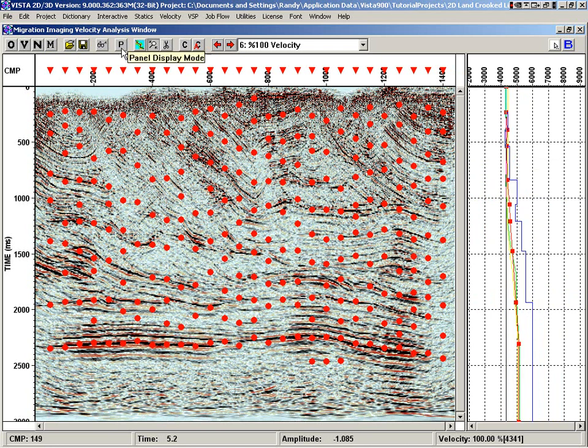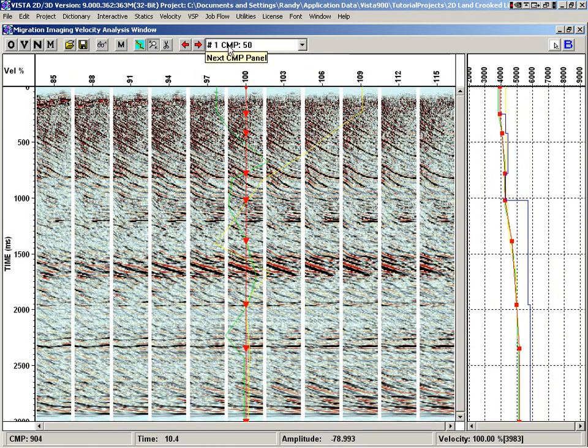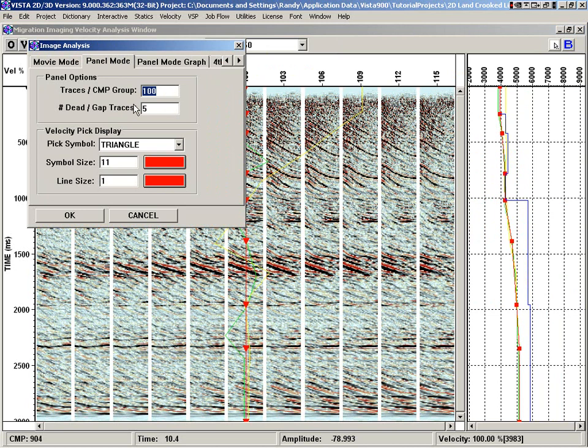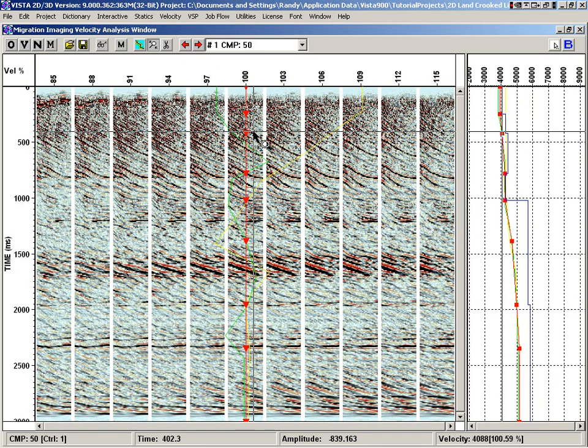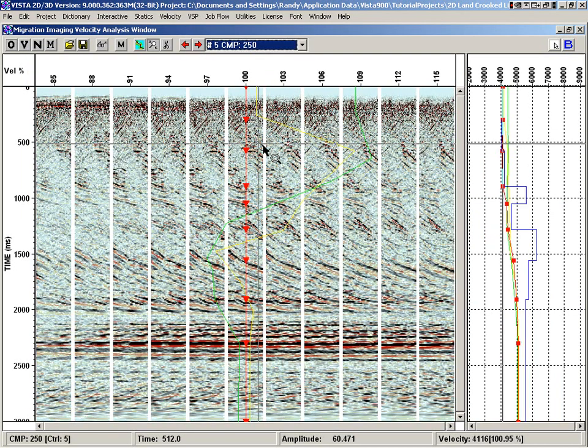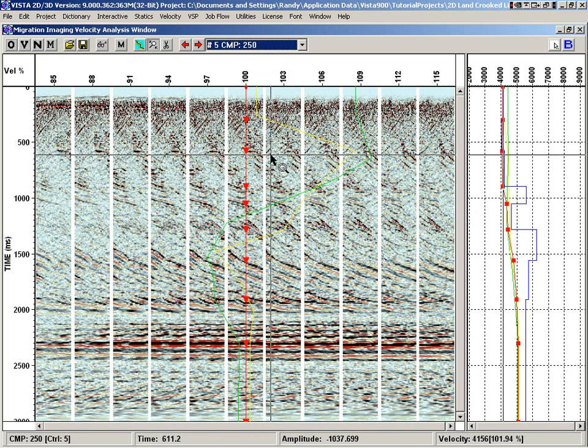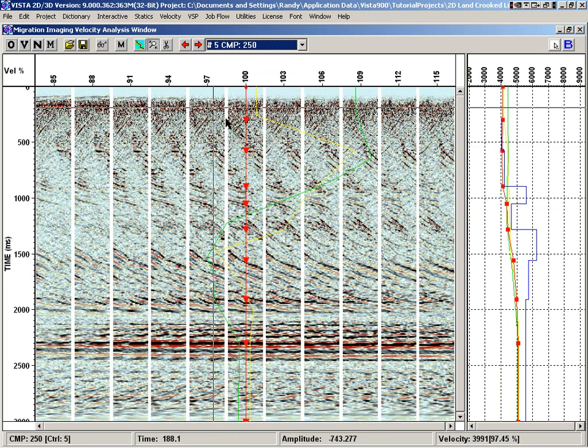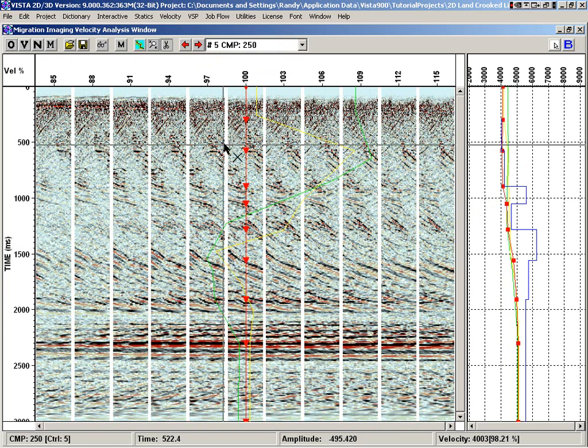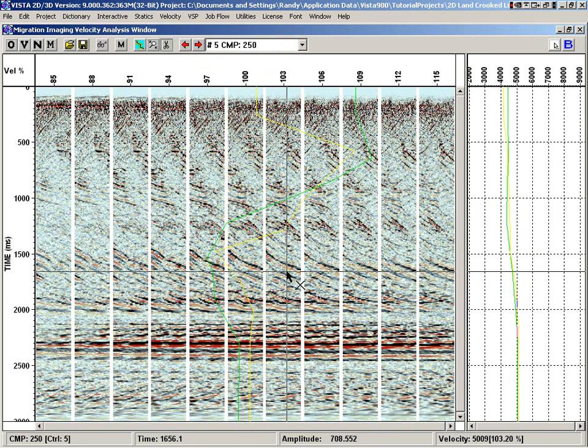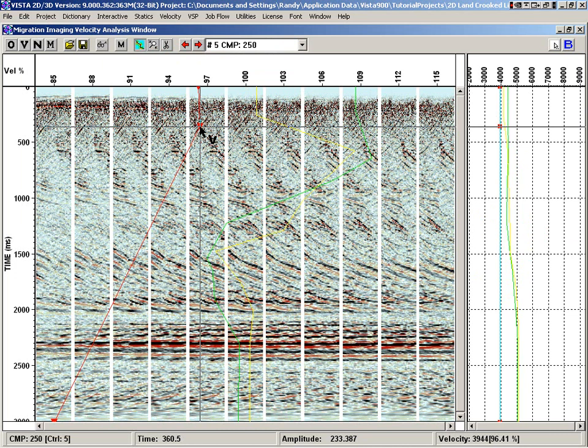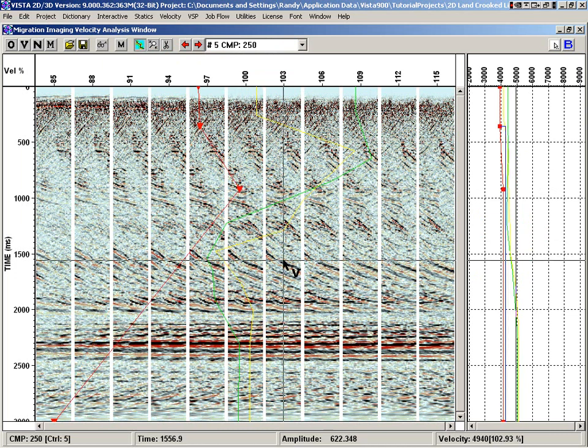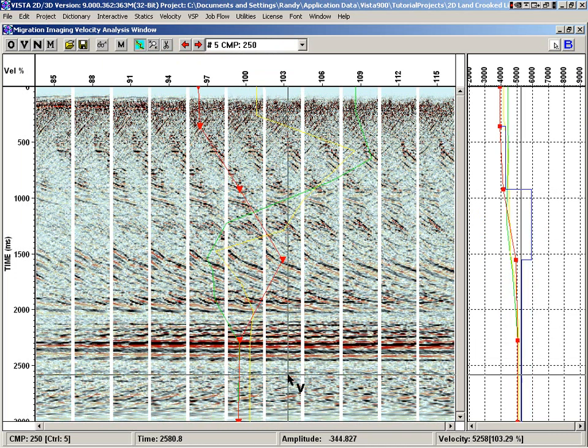We can go into what's called panel mode. What that's going to do is, unlike this mode which shows the entire view, we can selectively look at any particular CMP and look at its image. I'm going to increase this to 100. What we can do in here is come in and actually delete any of the picks and repick based on the image of what we might like better.